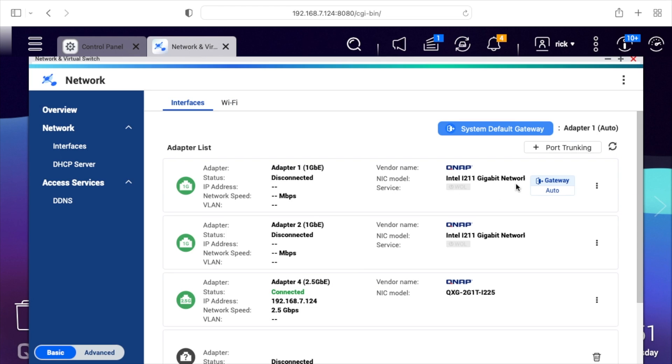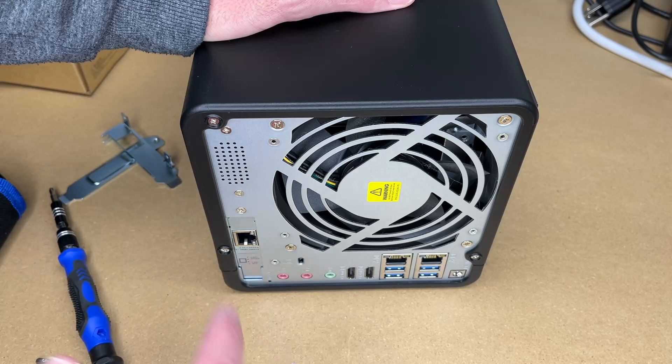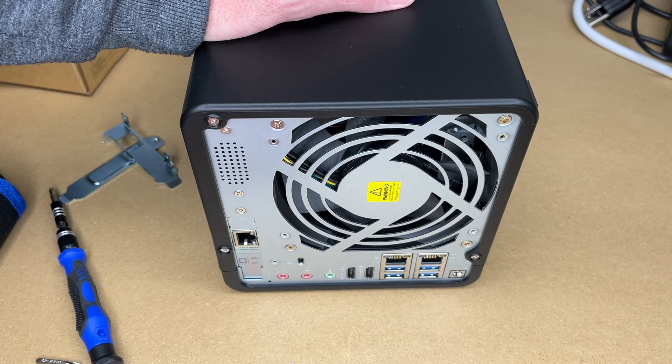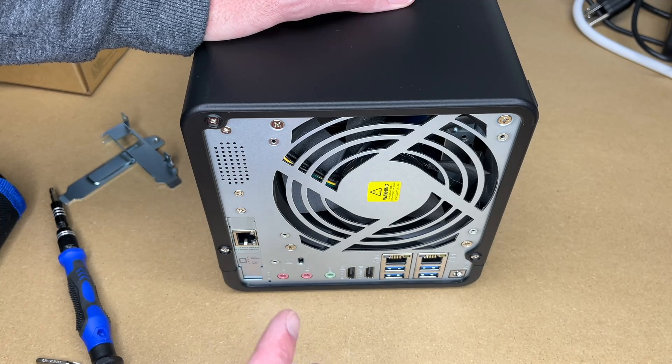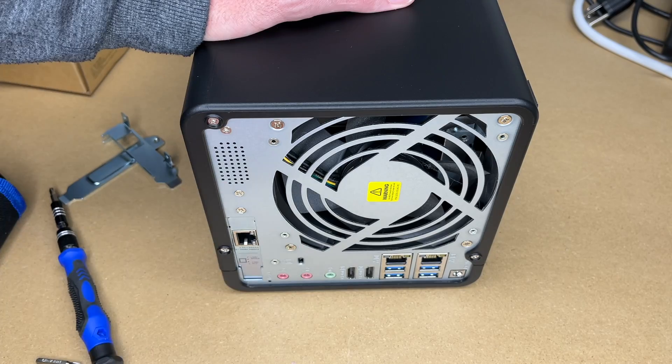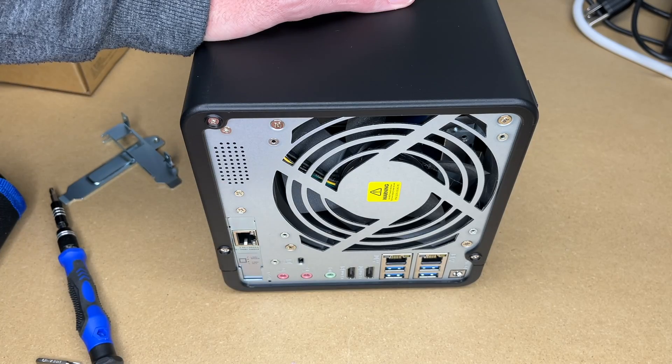It says gateway on this. I'm not 100% sure how to... okay, it just switched. So now the gateway is on the new interface. This is all configured now. Once this is configured, we can do a speed test on it.